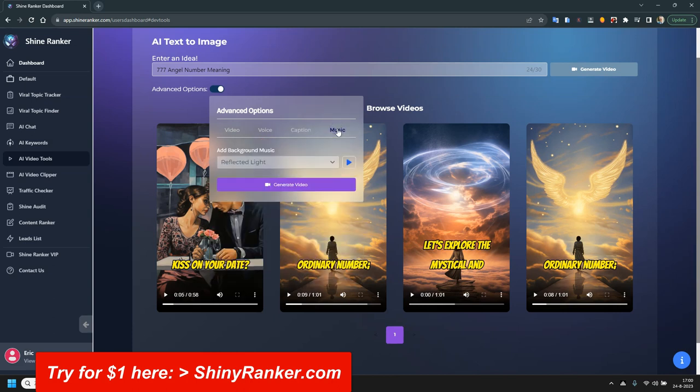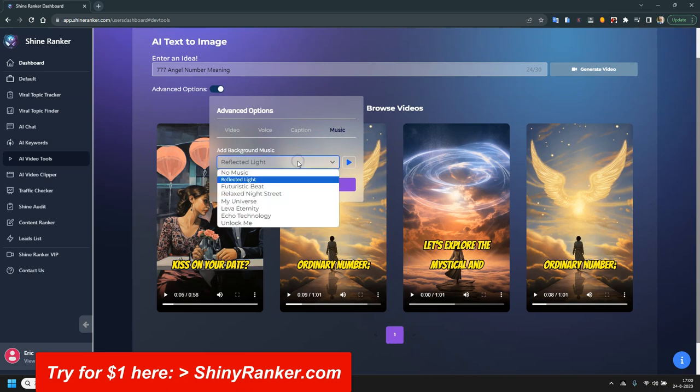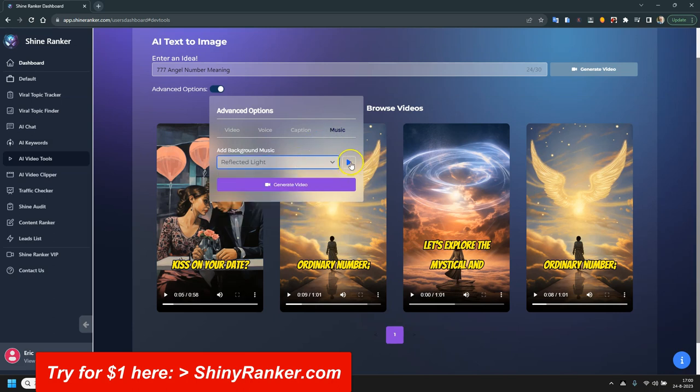And music. That's also optional. You don't have to do it. But these are included. And you can of course listen to it. And then click on generate video. That's it. That's all you need to do.